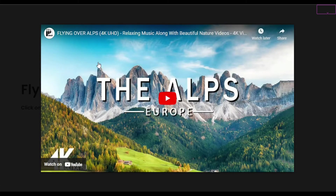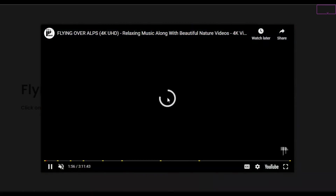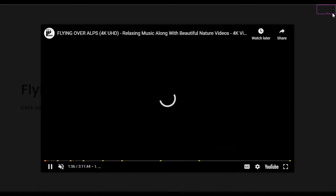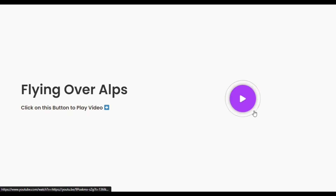Hi guys, welcome back to Soft Asia Tech. In this video I am going to show you how you can add a video play button popup like this into your Elementor page. You can see I have this video play button, and when you click on it a lightbox will appear and you can play your video there. I have added a YouTube video, so you can add your own video, and you can also add a thumbnail with the play button overlay.